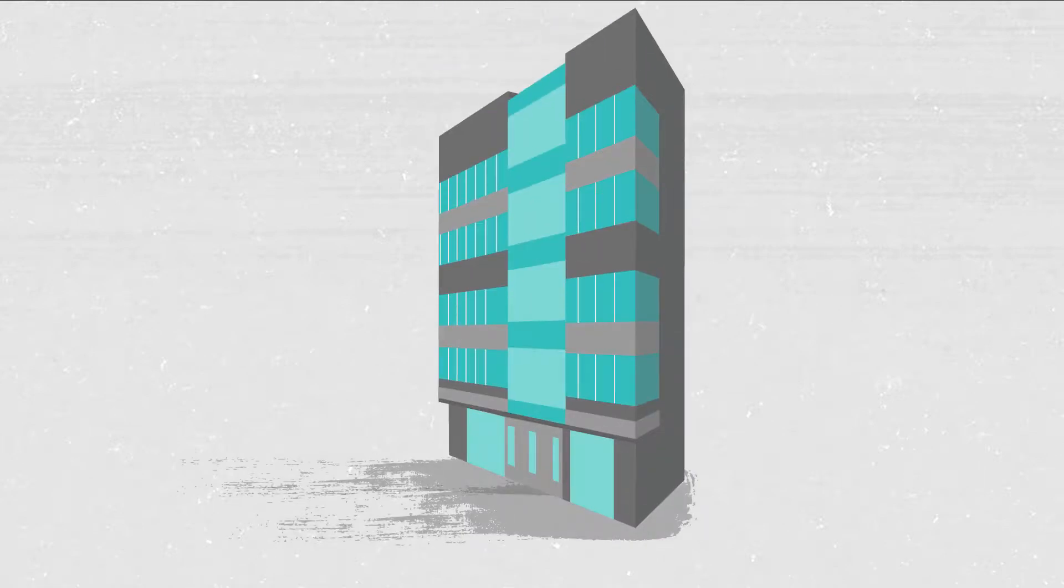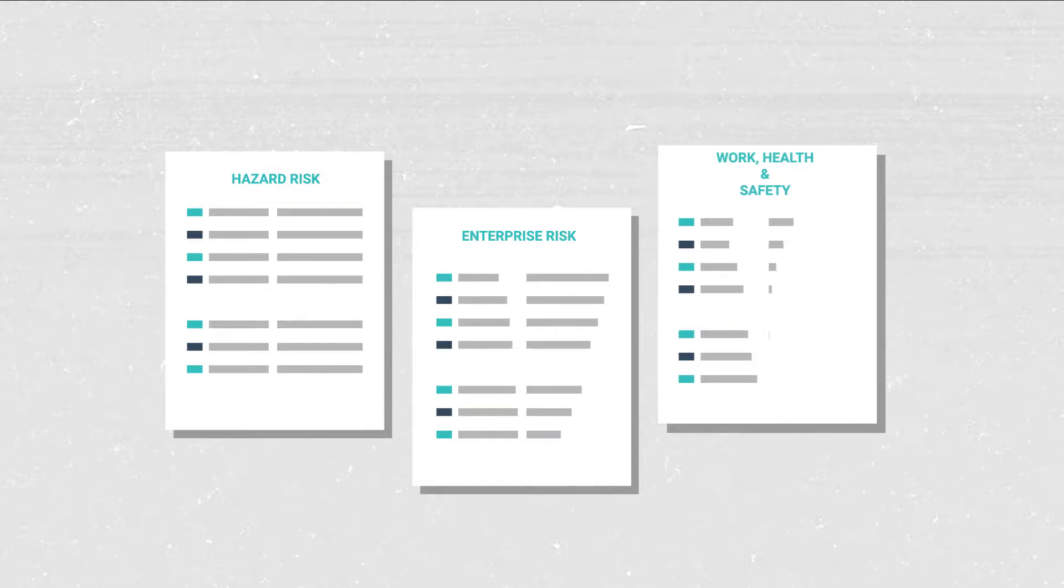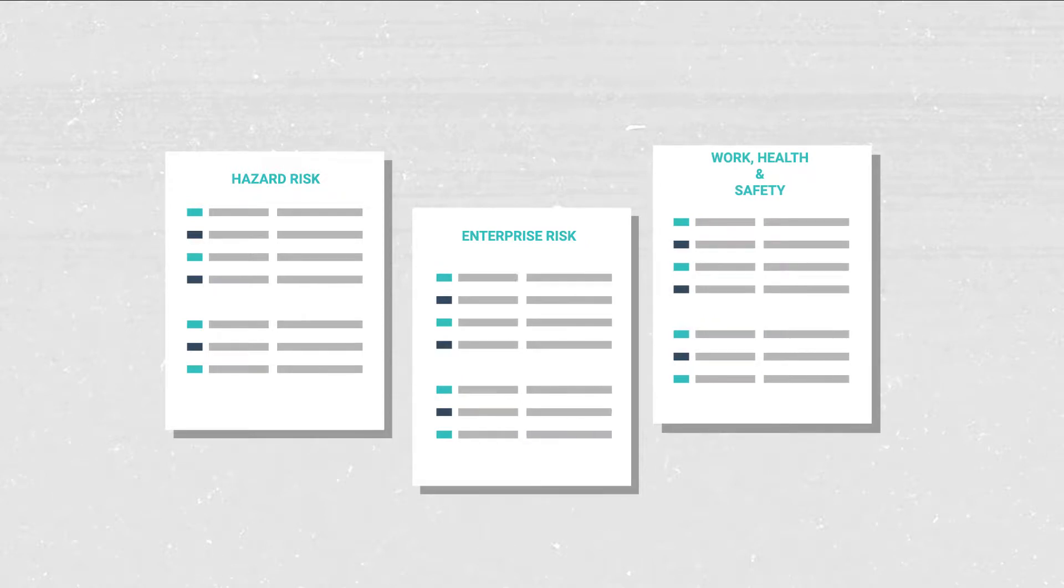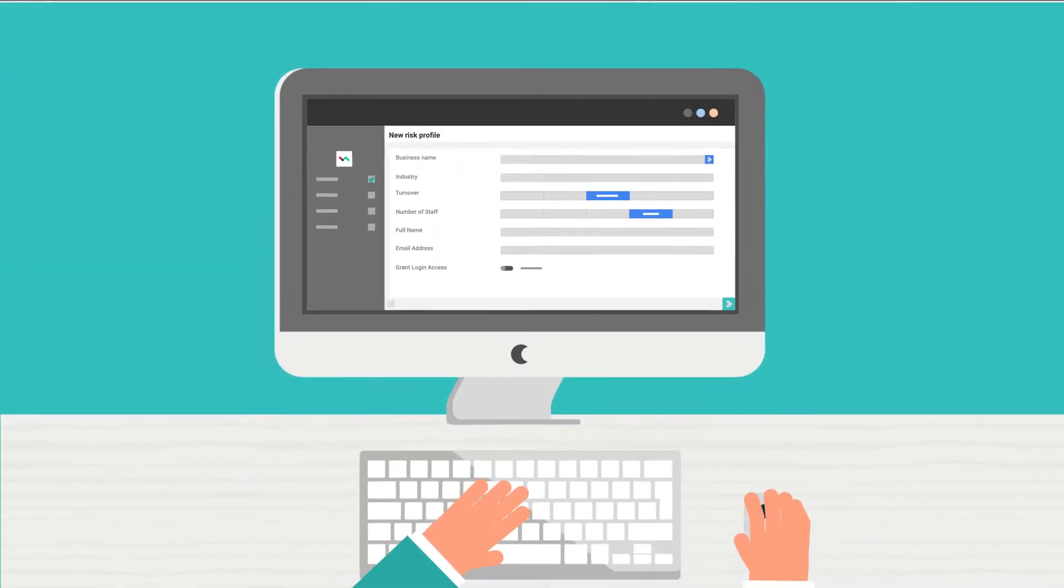Understanding the risks a business faces is vital. Risk Advisor makes creating a business risk profile easy and affordable.